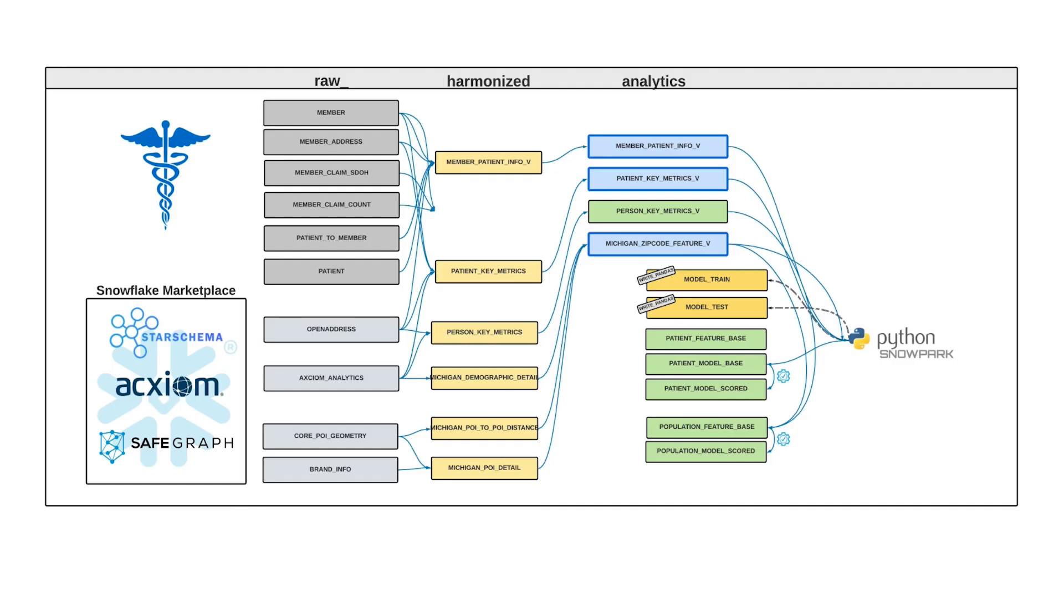These insights are going to be critical to inform care management, but traditionally it's been difficult to not only run machine learning at scale, but also bring models to production.